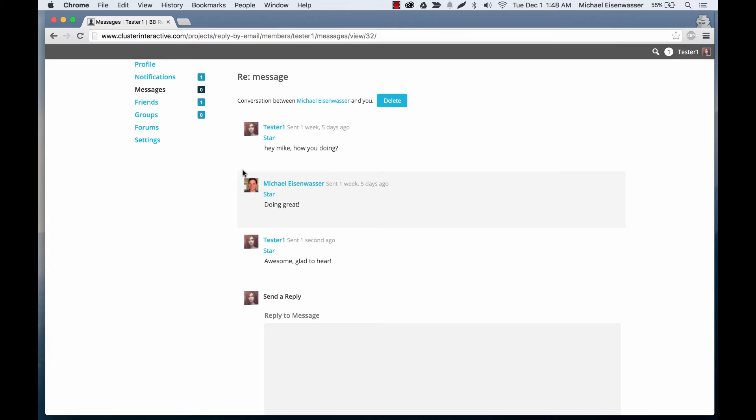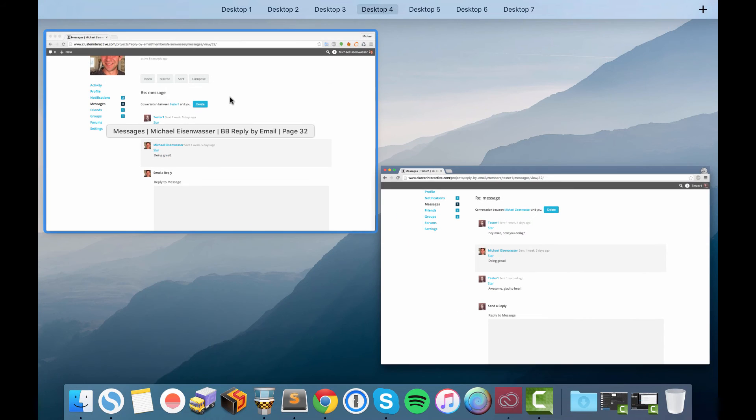So now if I go log in to my personal email, I should get a notification about this. So let's try that.